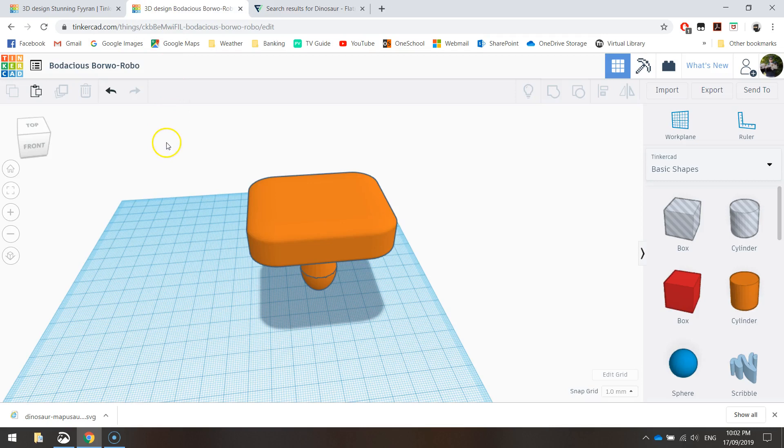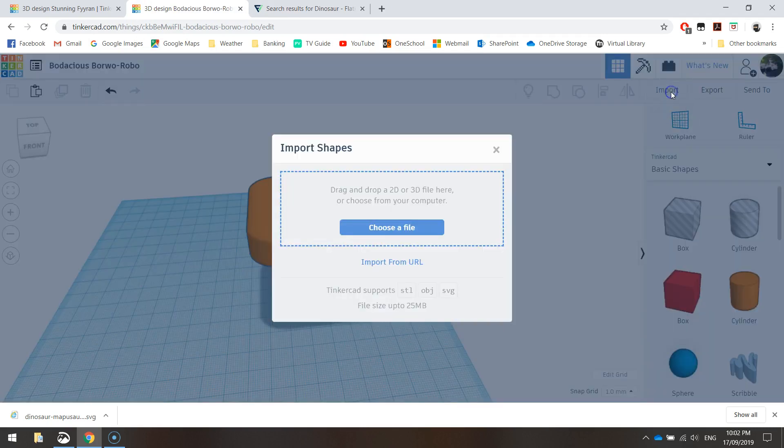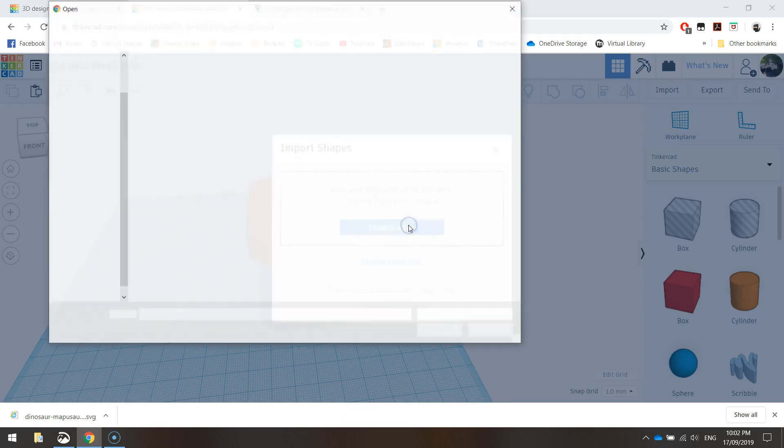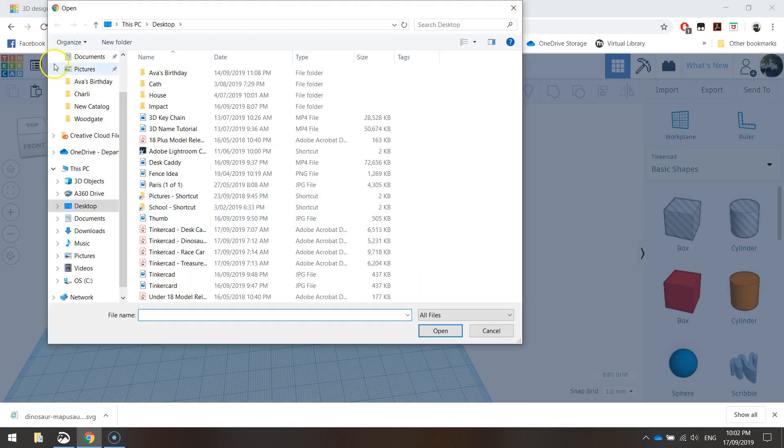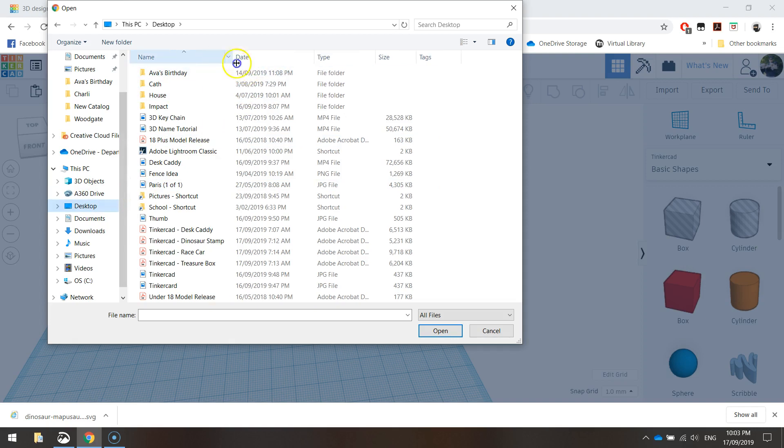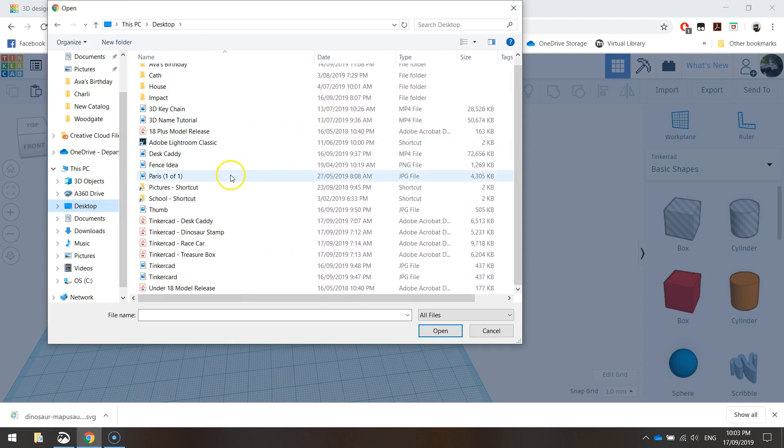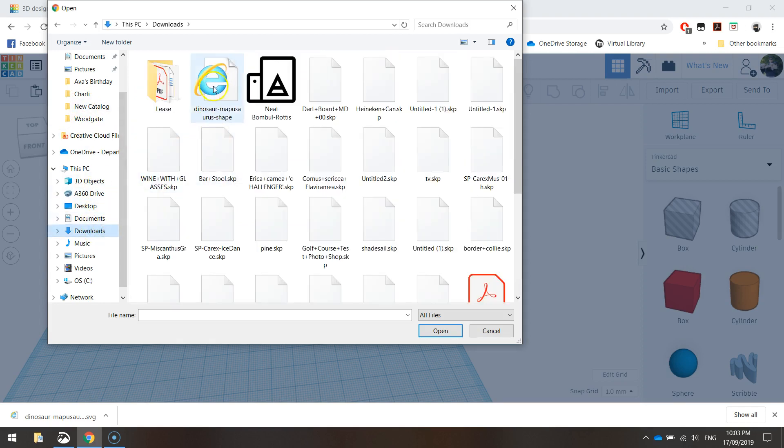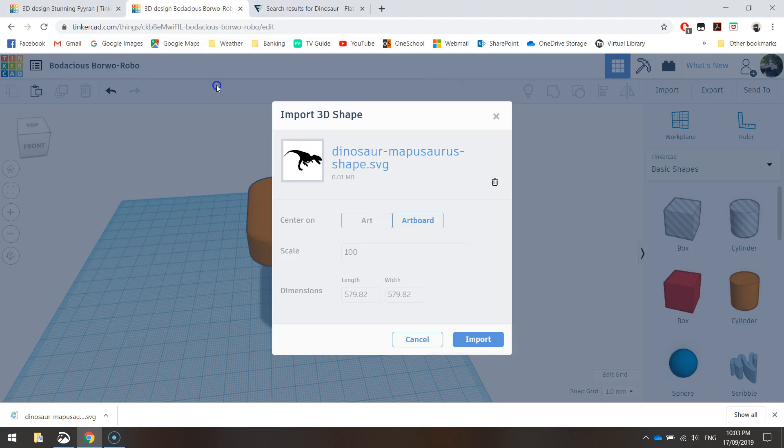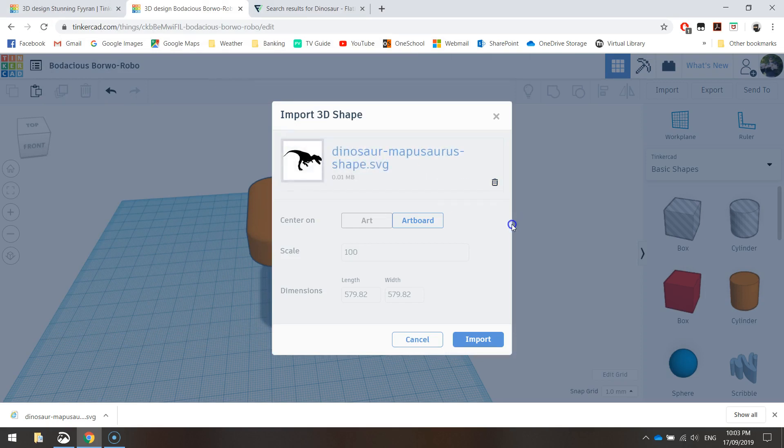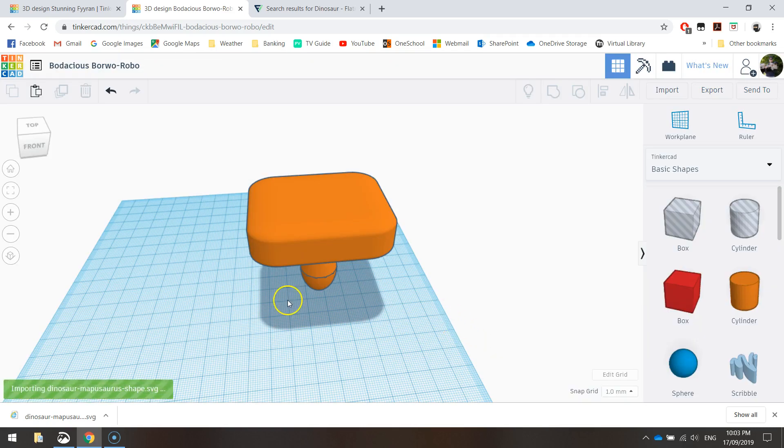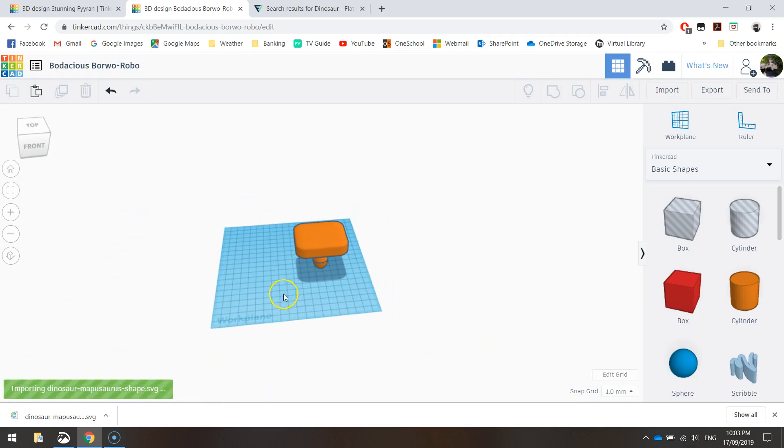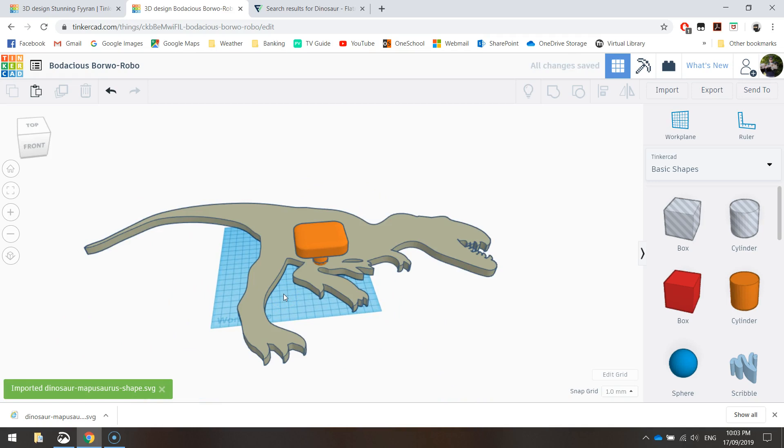So I'm going to go back to Tinkercad. And I'm going to go to import. And I'm just going to choose a file. You can drag it in if you know where it's saved. Or you can just go to choose a file. And I'm going to go onto my desktop where I saved it. And I should be able to see. What did it save as? Actually, it went to my downloads. Let me go to my downloads folder. There it is there, the dinosaur shape. So I'll double click on it. And you don't need to change anything here. So just click import. Now it will just take a moment to load it up. And it will come out pretty big. So I'm going to zoom out here. So I can see my dinosaur shape.